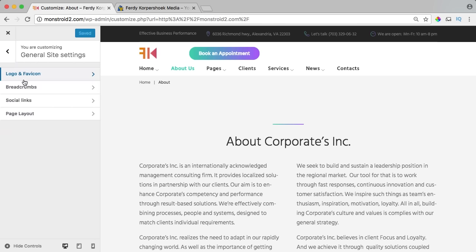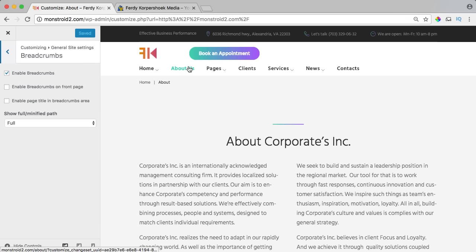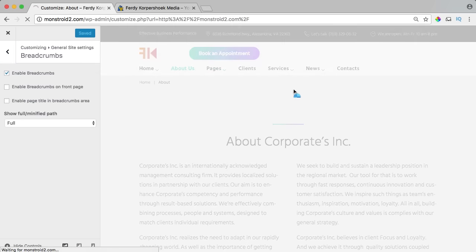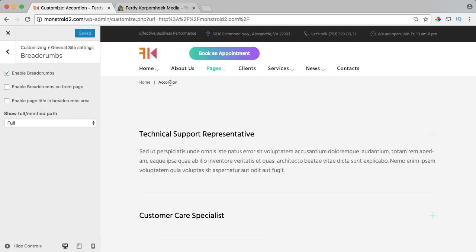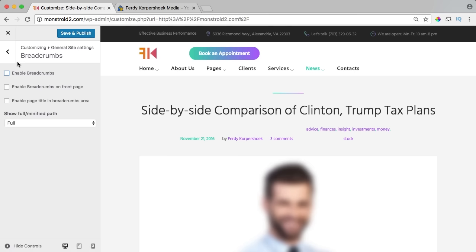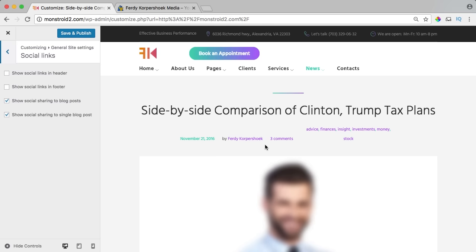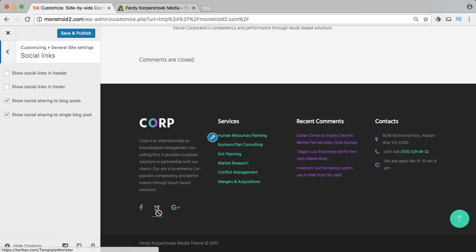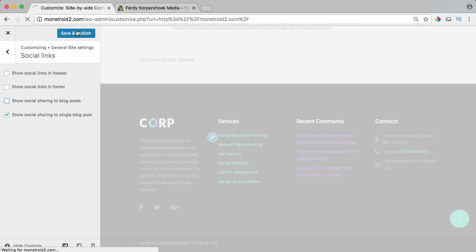I scroll up and go back to breadcrumbs. If you go to a different page like about us or news, you see the breadcrumb navigation showing your location. I don't want this on my website so I uncheck it and it will be gone. I go to social links — show social links in the header, not yet. In the footer they're already there so I leave it. For blog posts I want social sharing only on the single blog post, so I uncheck the other option and save and publish.